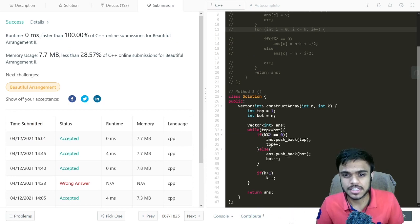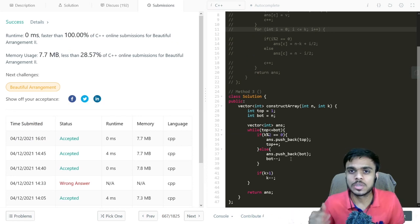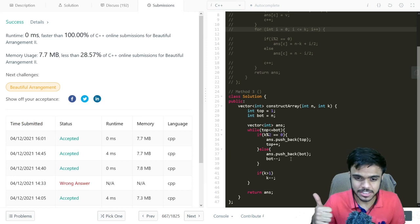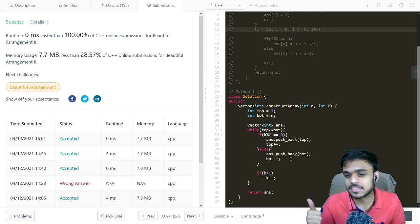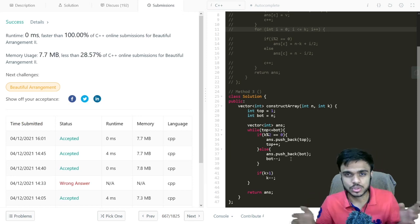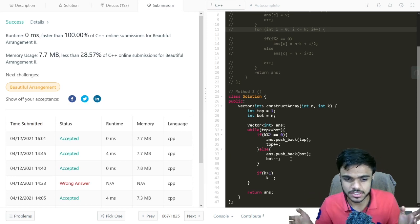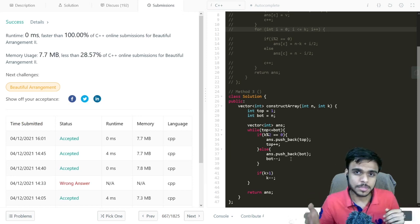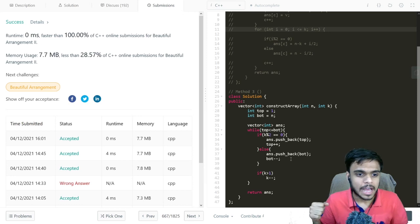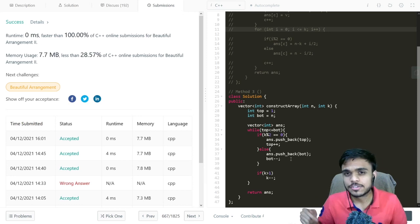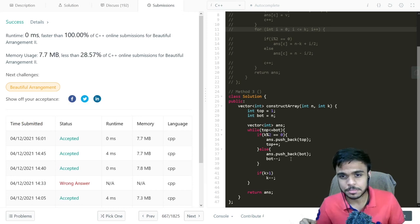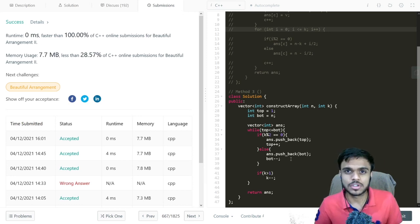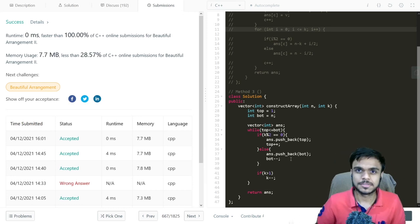That's all for this video, guys. If you like the video, do hit the like button, and if you want more such LeetCode questions, do subscribe. The code link will be in the description below. That's all — I'll see you in the next one, bye!